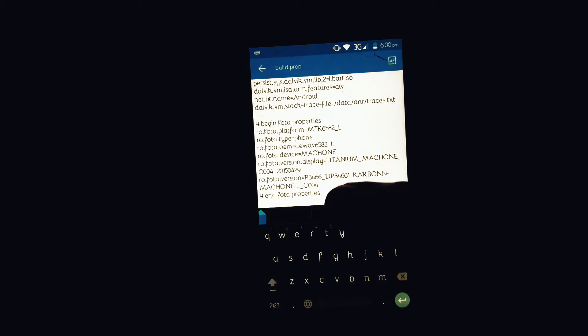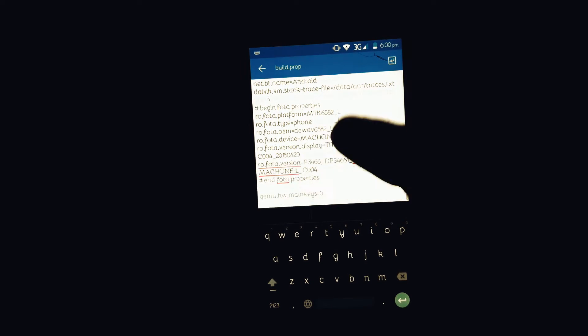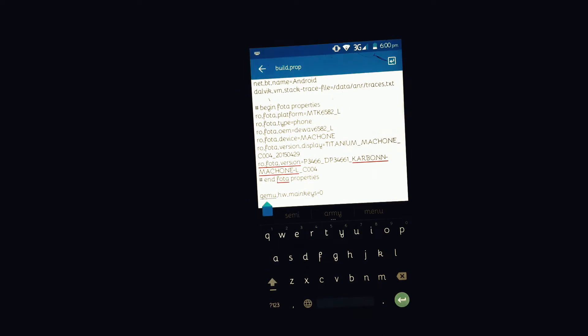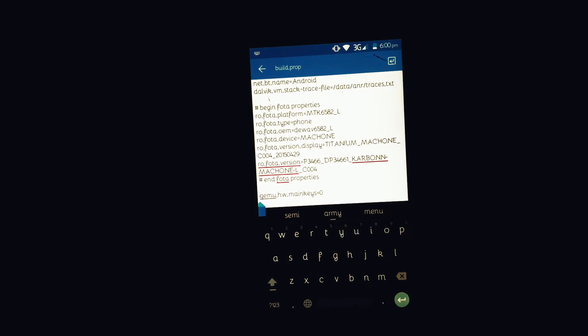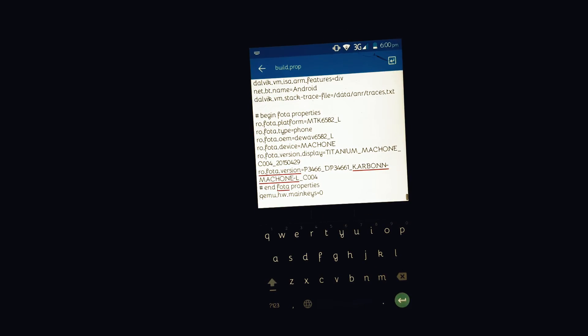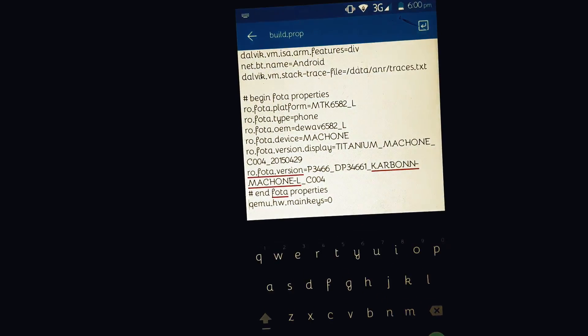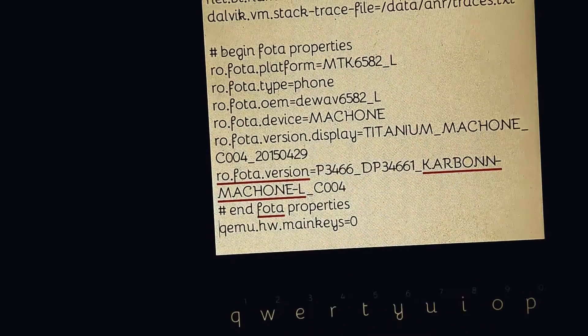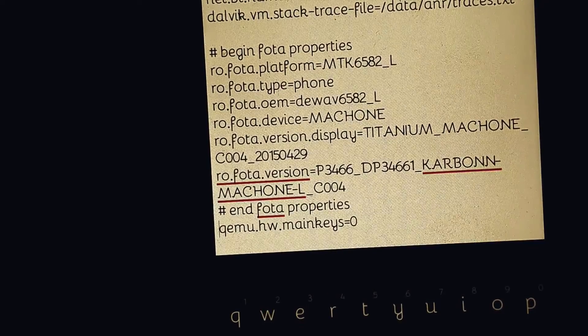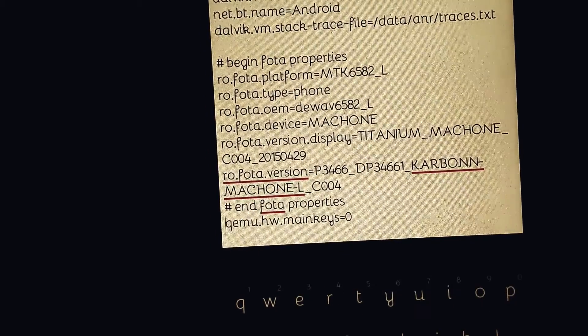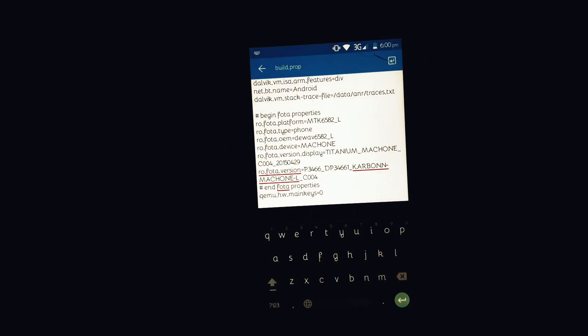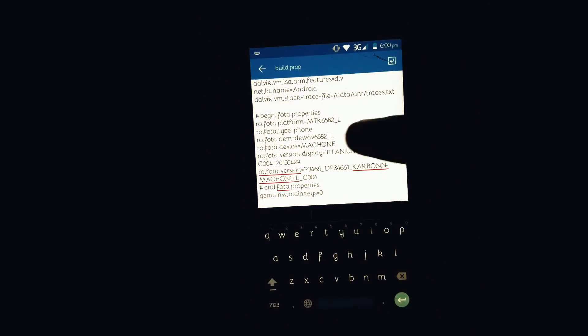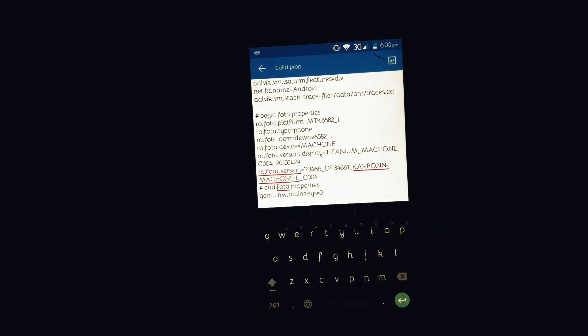Here equals zero means enabled, and if it's equal to one then it means disabled. So the soft keys are now enabled and all you need to do is save this file. Just go back and it will prompt you to save this file. Just click on yes and your new file will be saved.